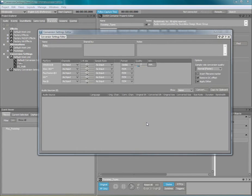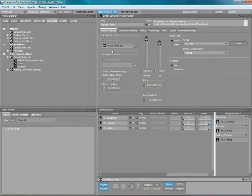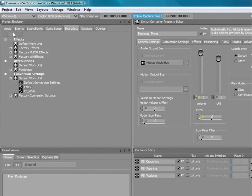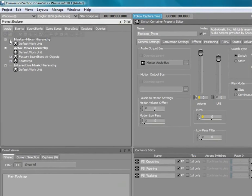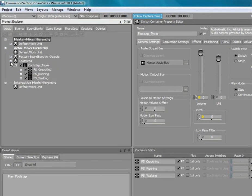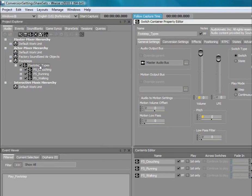Double-click the switch container footstep types to load it into the property editor.